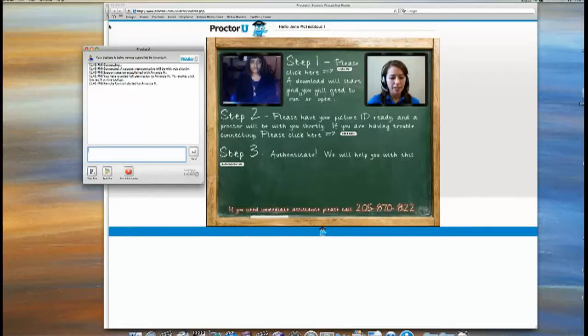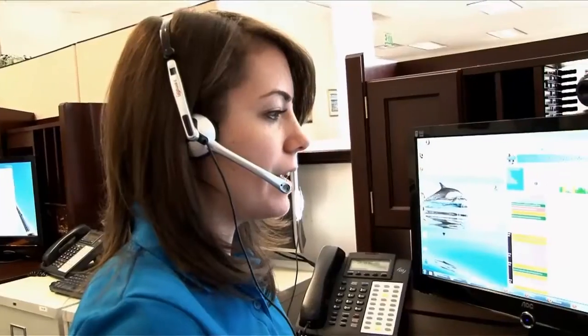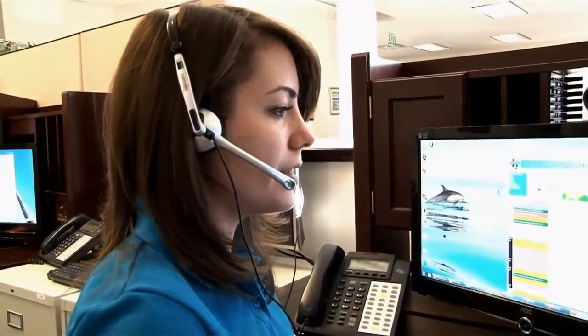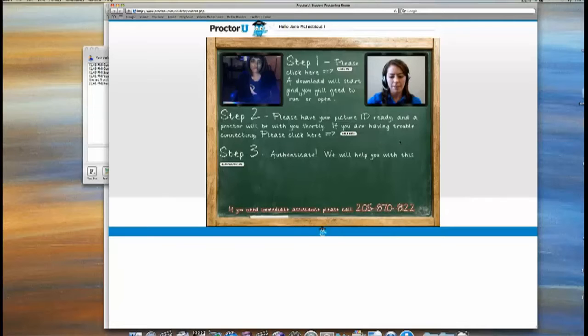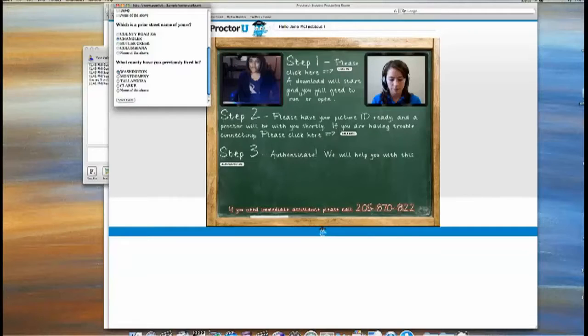Jane, will you look right into the camera for me so I can get a photo for your file? Will you pan around your work area so I can see your desk and surroundings please? I'm going to take you to step three and you're going to answer some questions about yourself to the best of your ability and then hit 'score exam.'